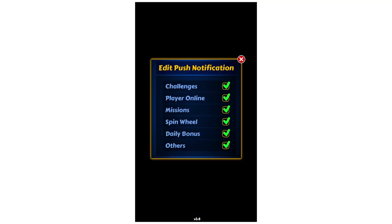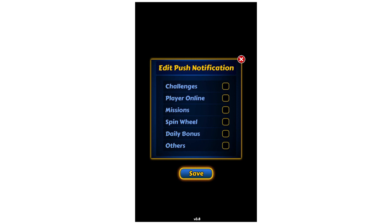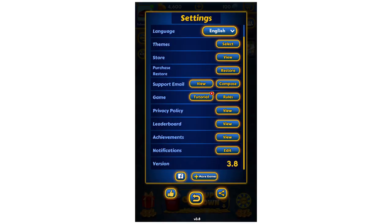Click Edit on the right-hand side of that, and then you'll see Edit Push Notifications. Let's turn them all off — you just need to untick absolutely everything, and then all you have to do is click Save once you're done.